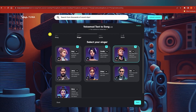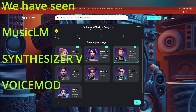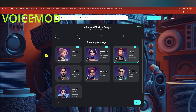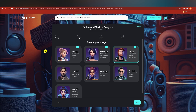Thanks for watching this tutorial on how to make music with AI tools. I've shown you what Google is working on with MusicLM, Synthesizer V by Dreamtonics, and Voice Mode. With the right tools and techniques, you can use AI to bring your musical ideas to life in ways you never thought possible. Don't forget to subscribe for more exciting content — see you in the next video, bye bye!